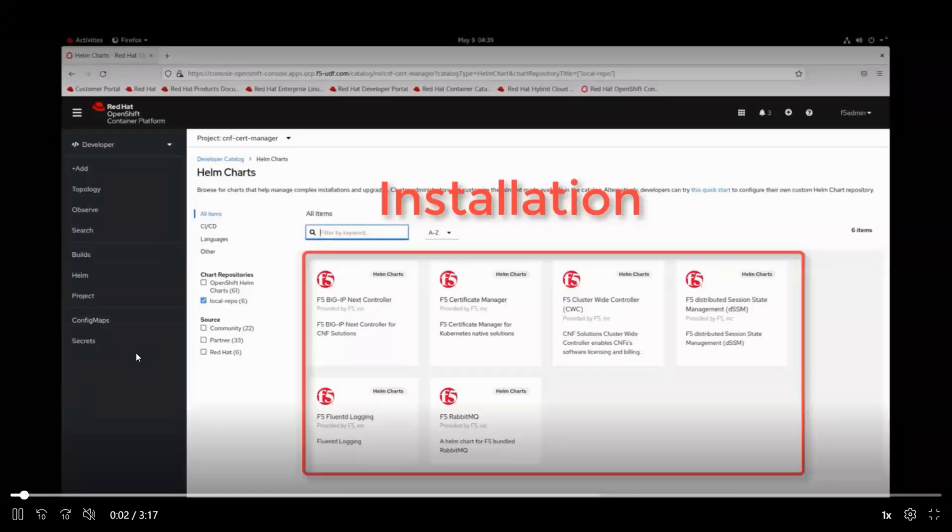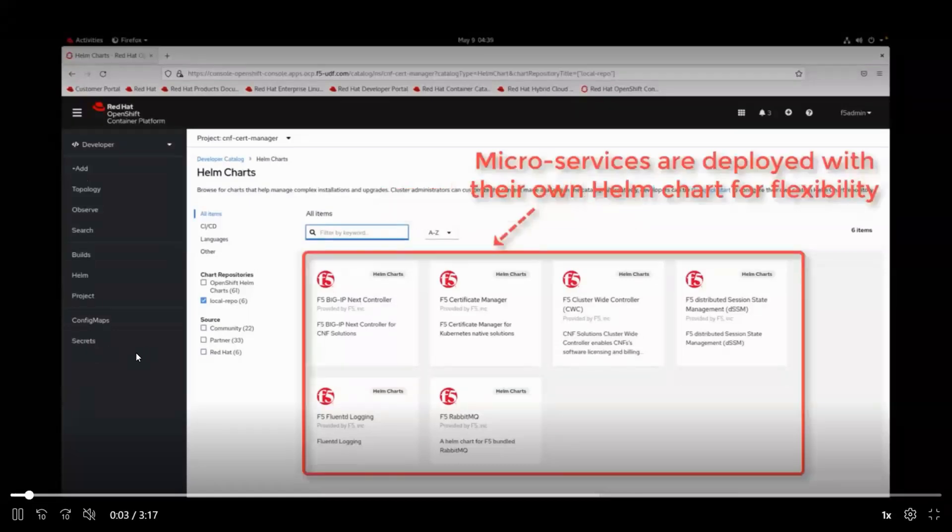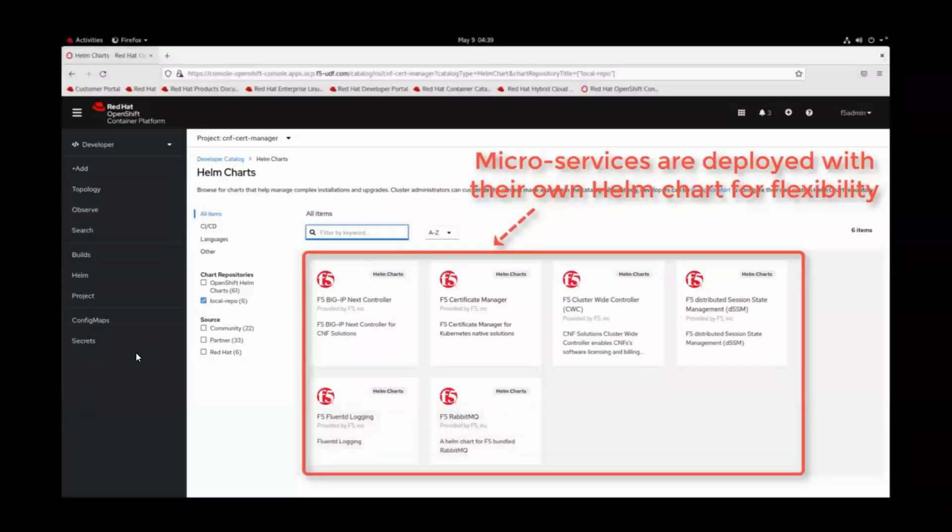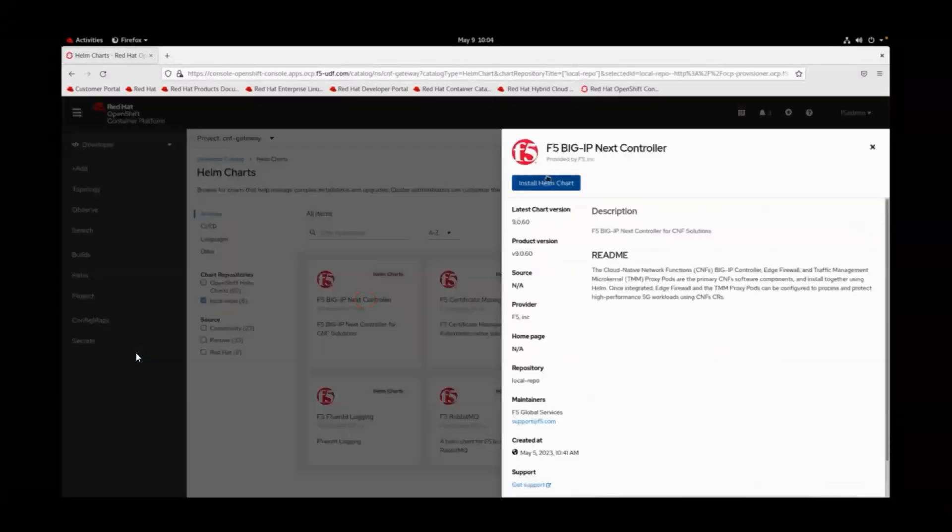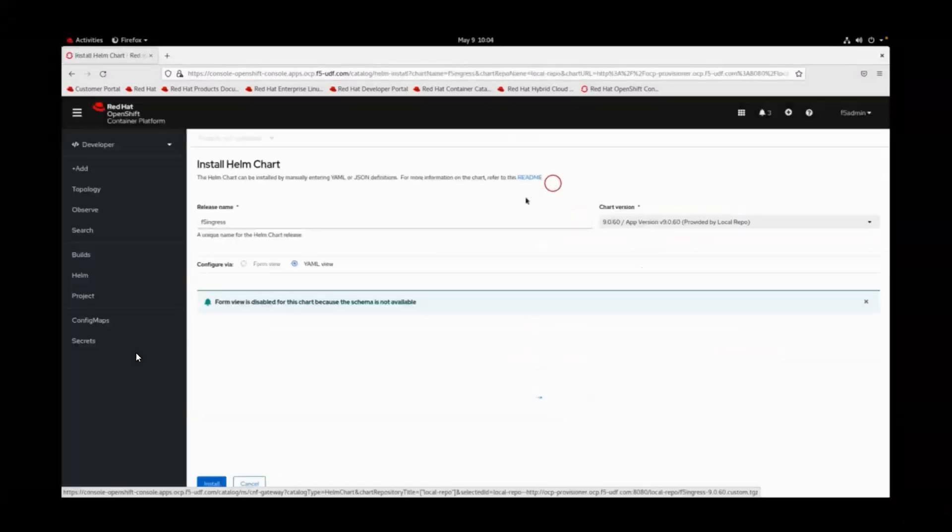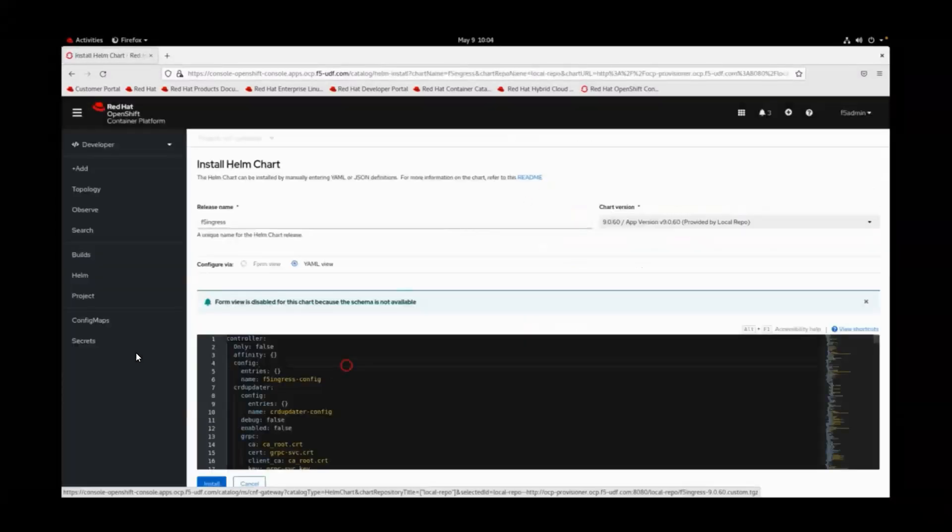The CNF solutions suite is composed of several key elements which can be installed and customized to best suit customers' requirements. Installation is performed using simple helm charts.